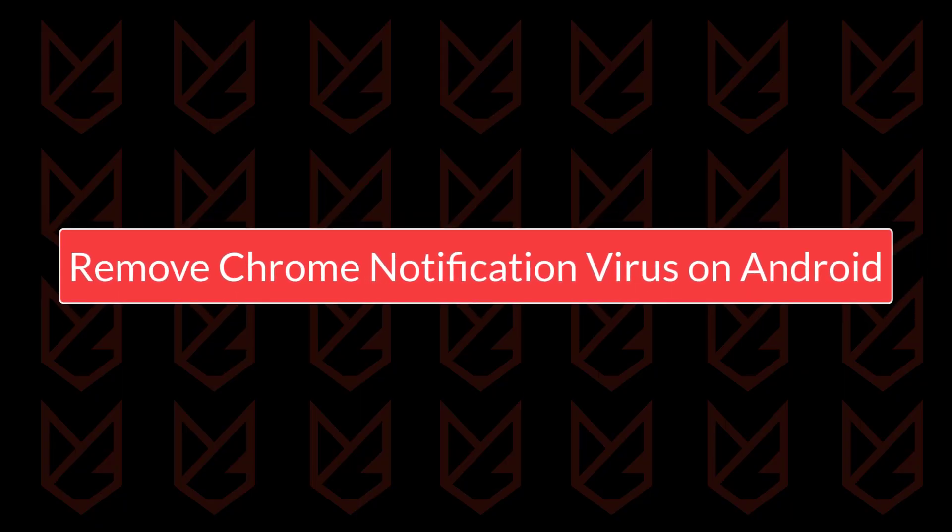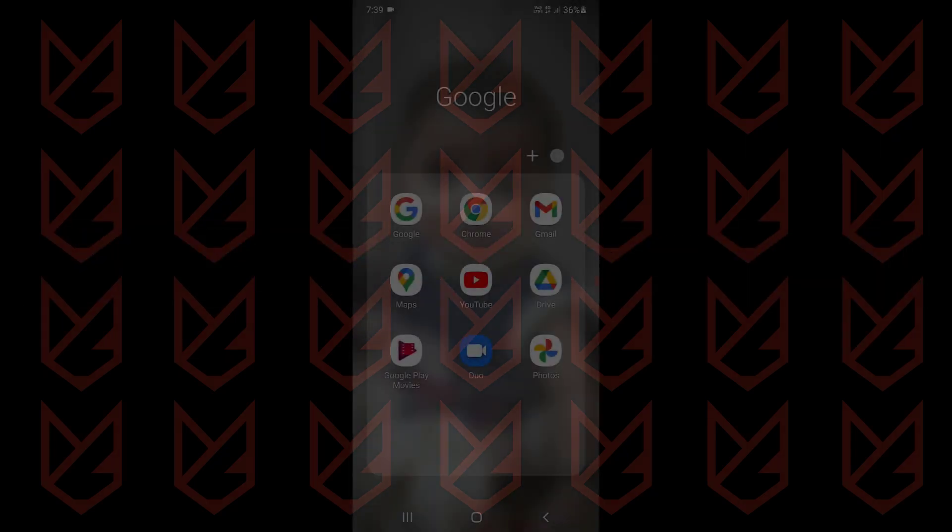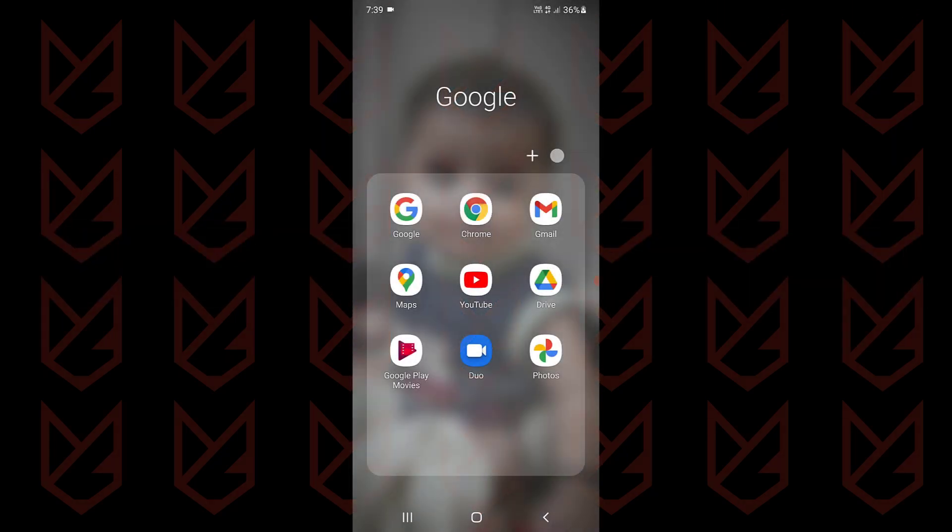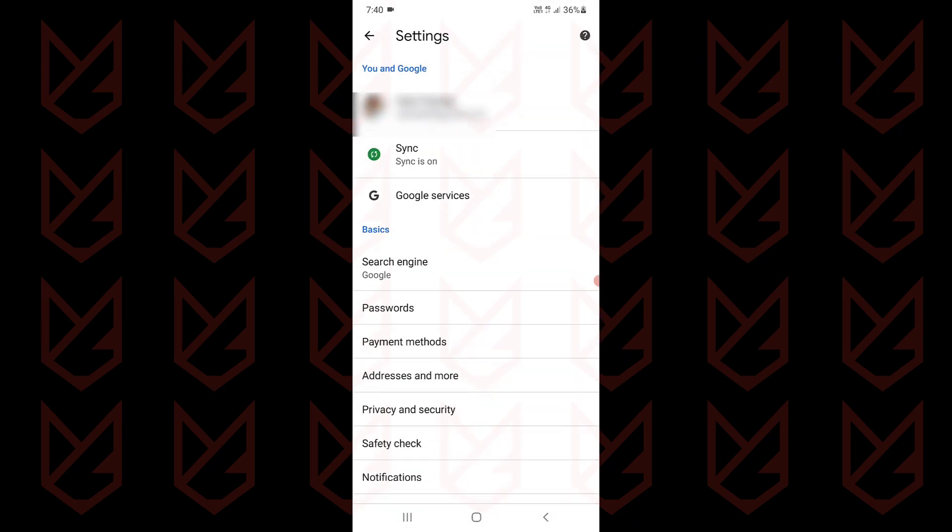Remove Chrome Notifications virus on Android. To remove notifications from the Android Chrome browser, open the menu. Then tap on Settings.